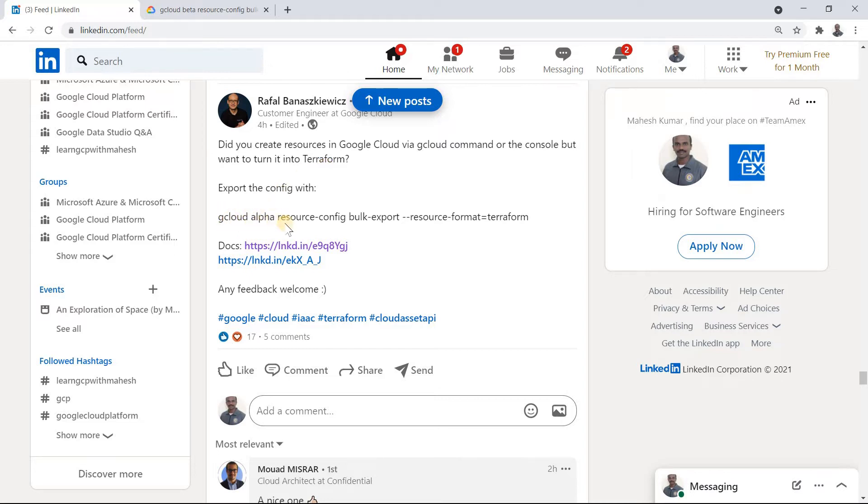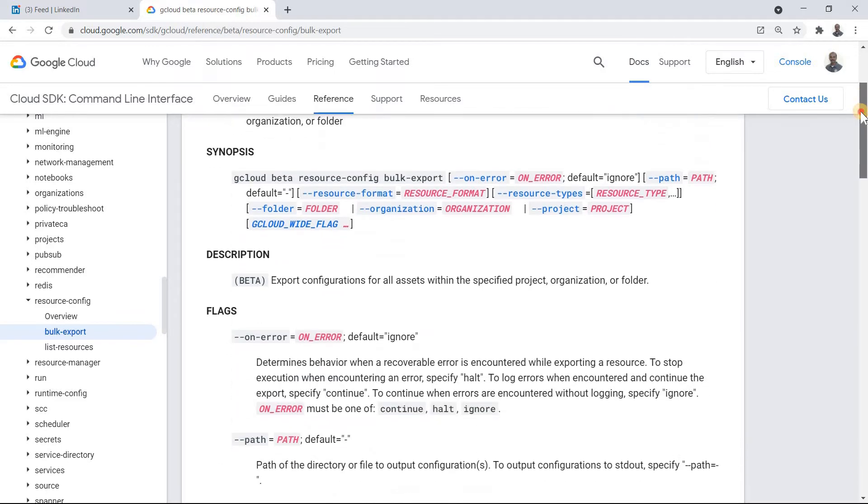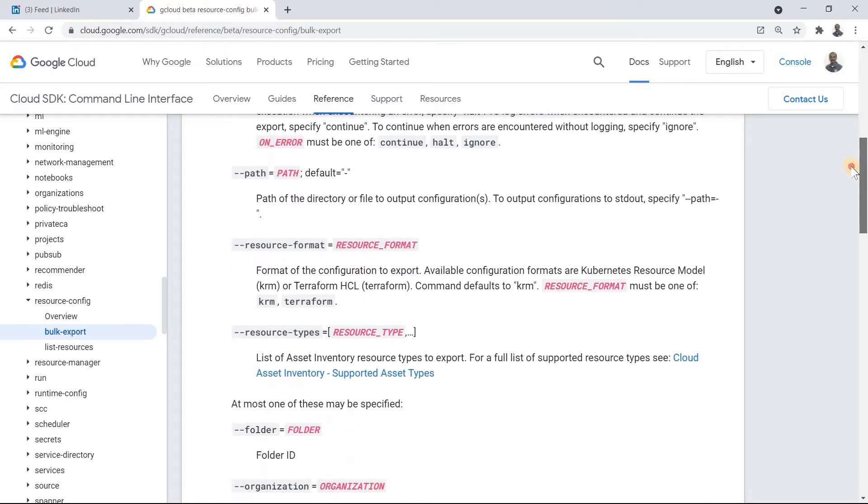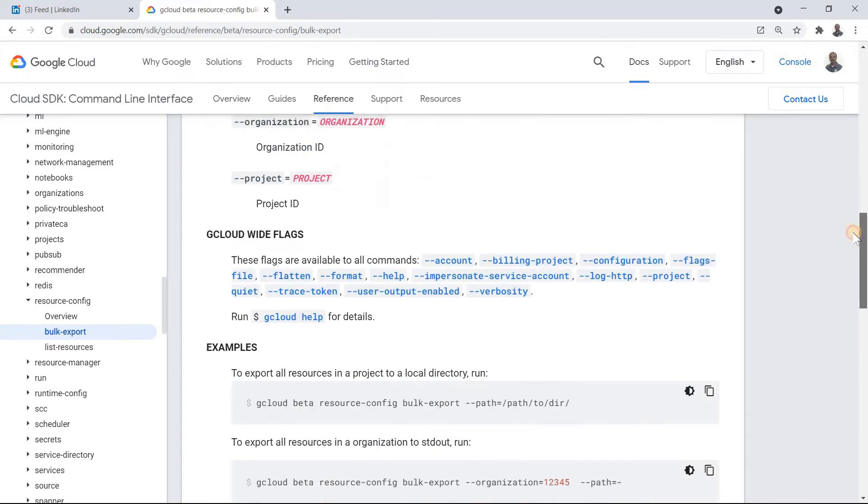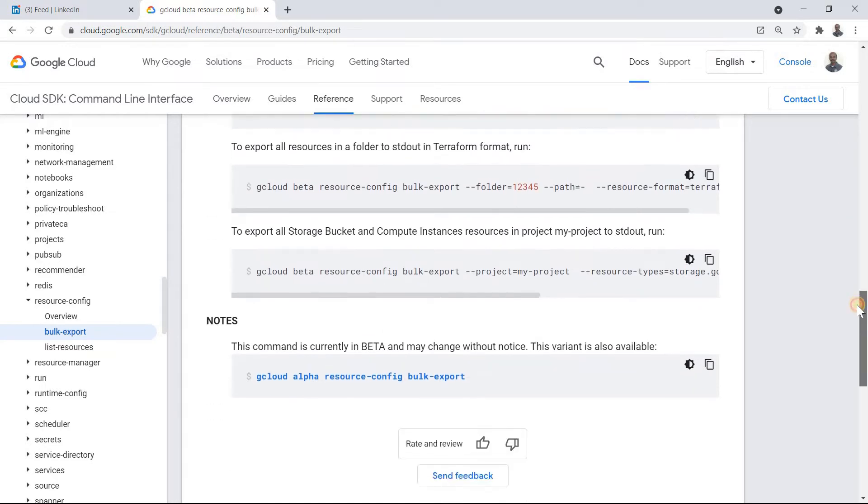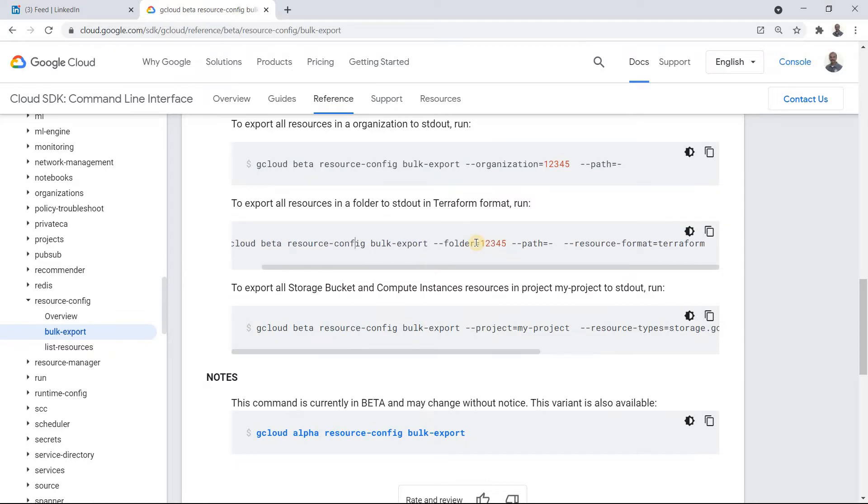So there is a new feature called as resource config bulk export using which I can easily generate a Terraform script. So I just did quick research on it and I was able to get a beta version of it. So this is the command which we are going to use folks. gcloud beta resource-config bulk-export and I can mention what is the format I want. The resource format I can get it in Kubernetes resource model KRM, I have not explored that. Or you can get something in the Terraform form. So you just mention the format. You should be able to get a Terraform code.